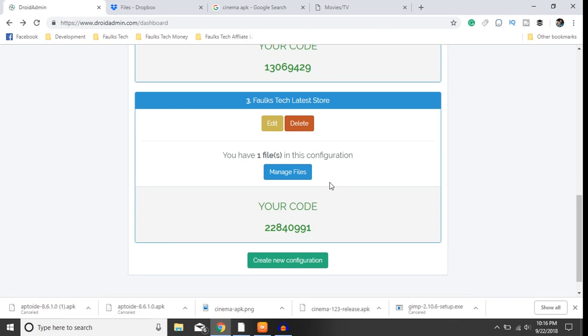Well guys, that's all I wanted to show you. I hope this answered your questions on how to get the images as well as the APKs. This is probably going to be the best DroidAdmin tutorial that I've put out so far.